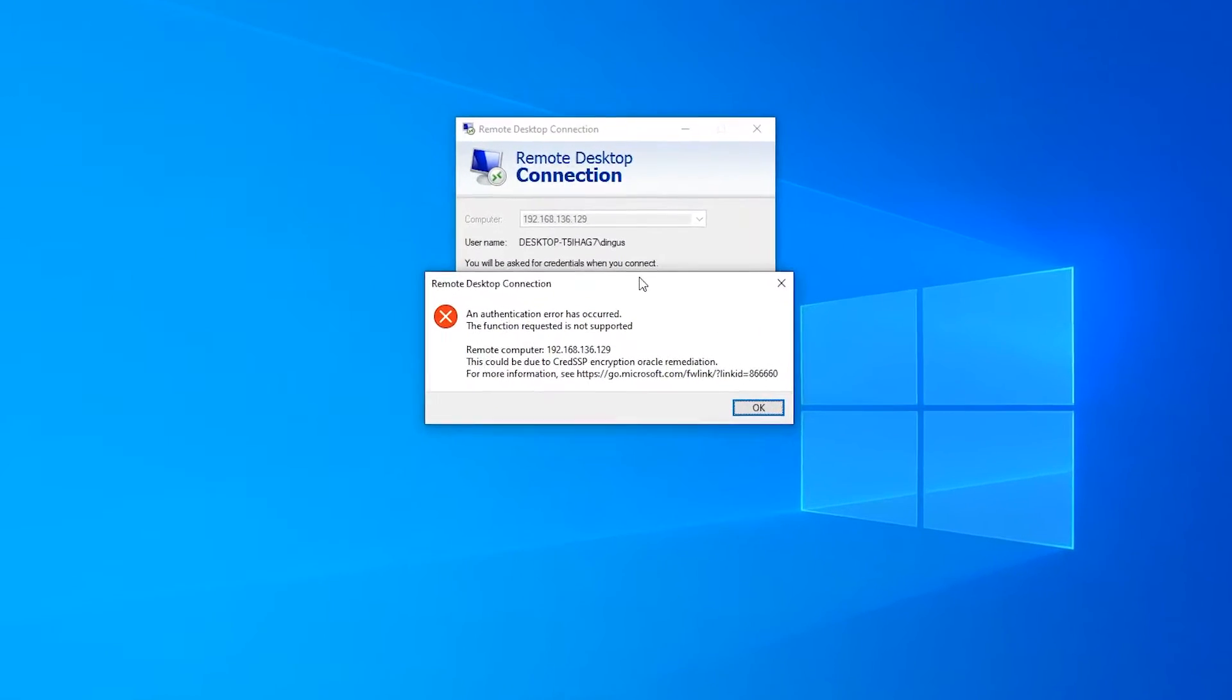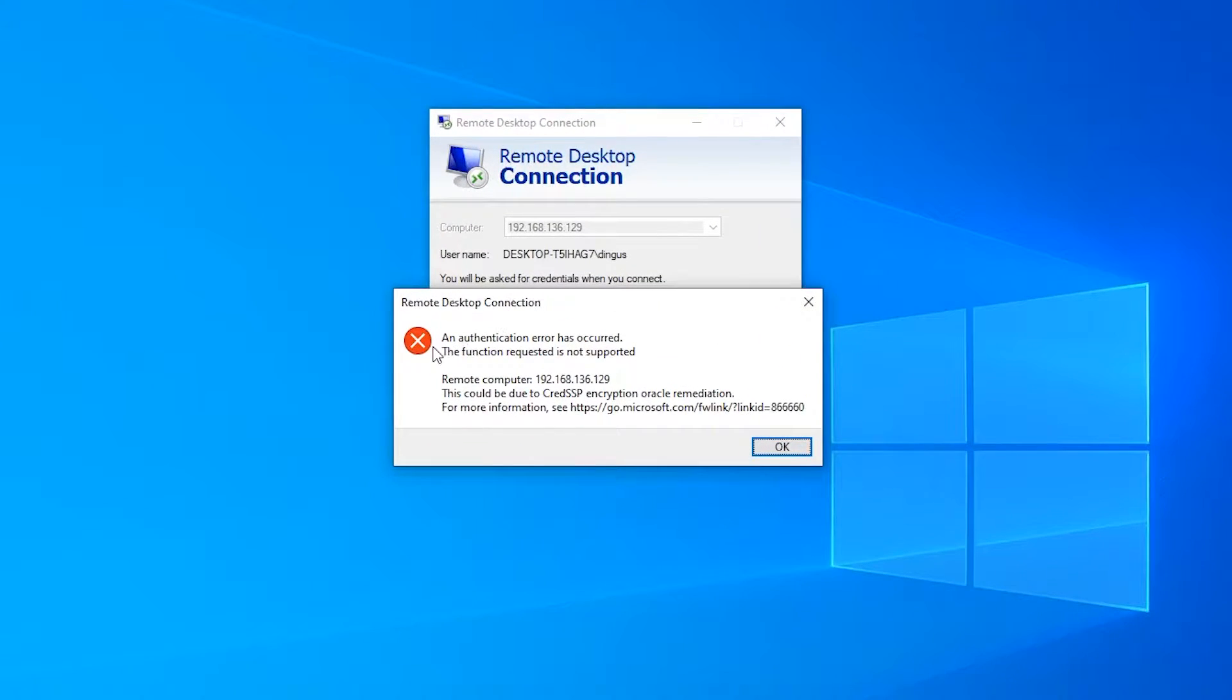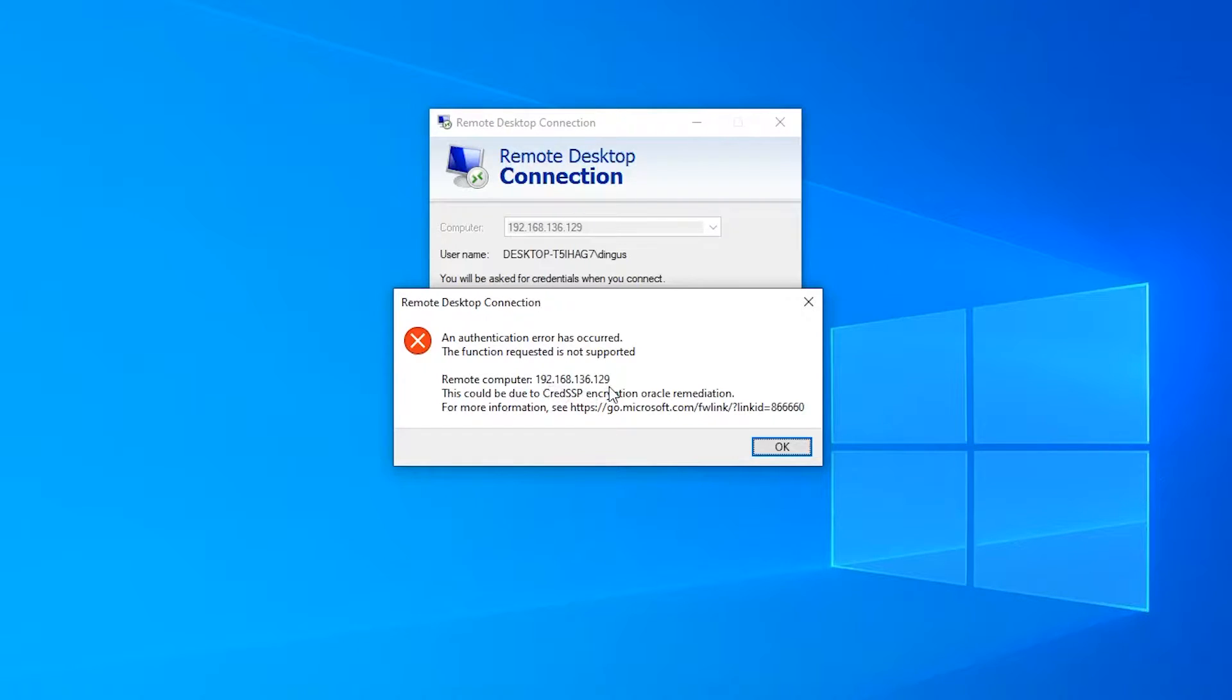The specific error message is: an authentication error has occurred, the function requested is not supported, then it gives you the IP address of the remote computer and says this could be due to CredSSP encryption Oracle remediation.